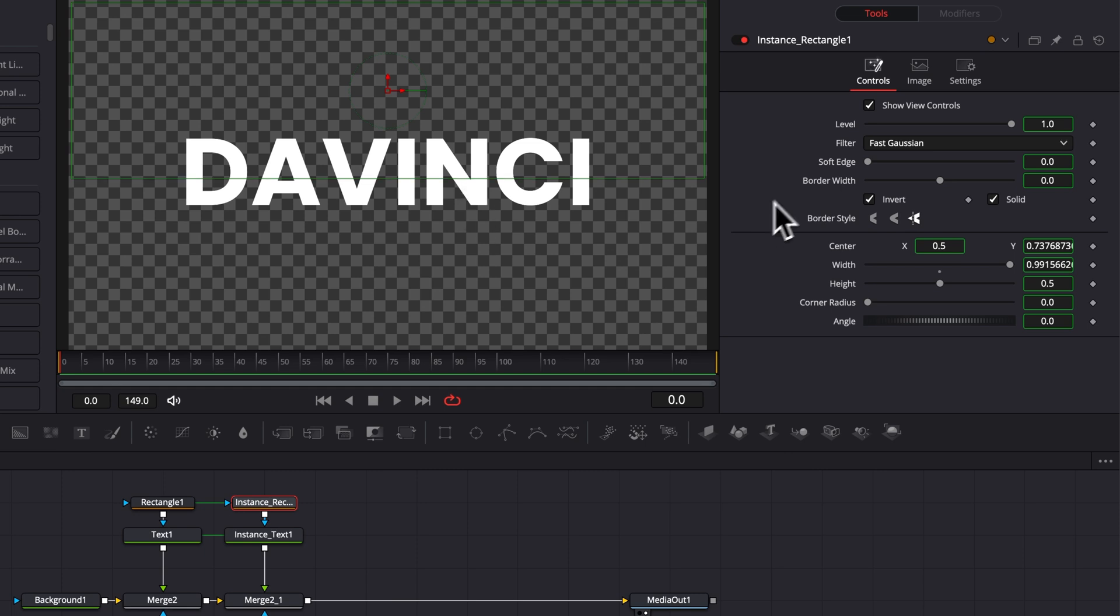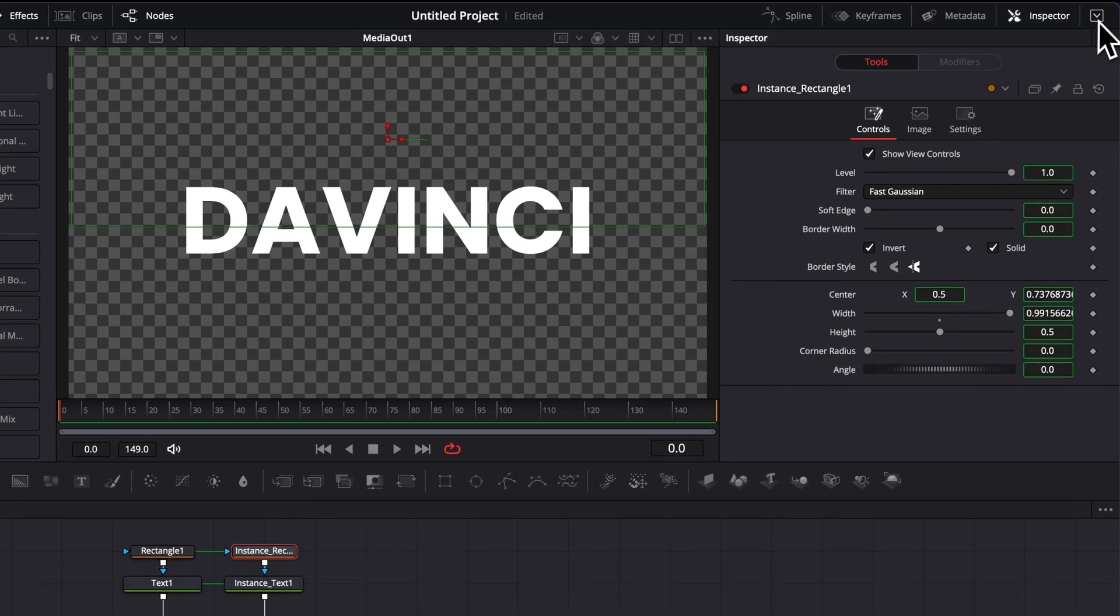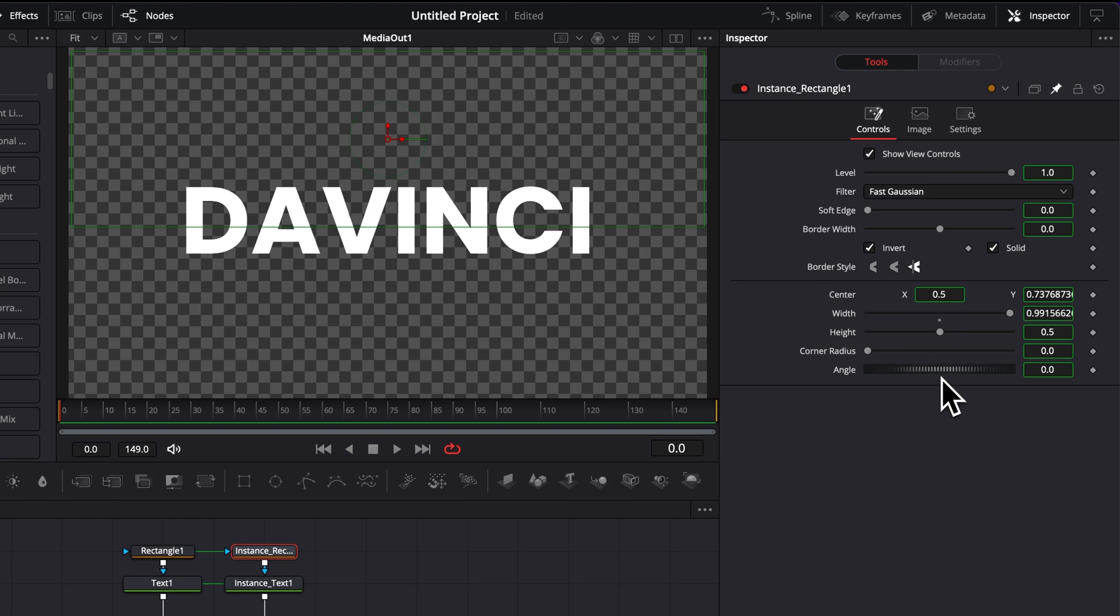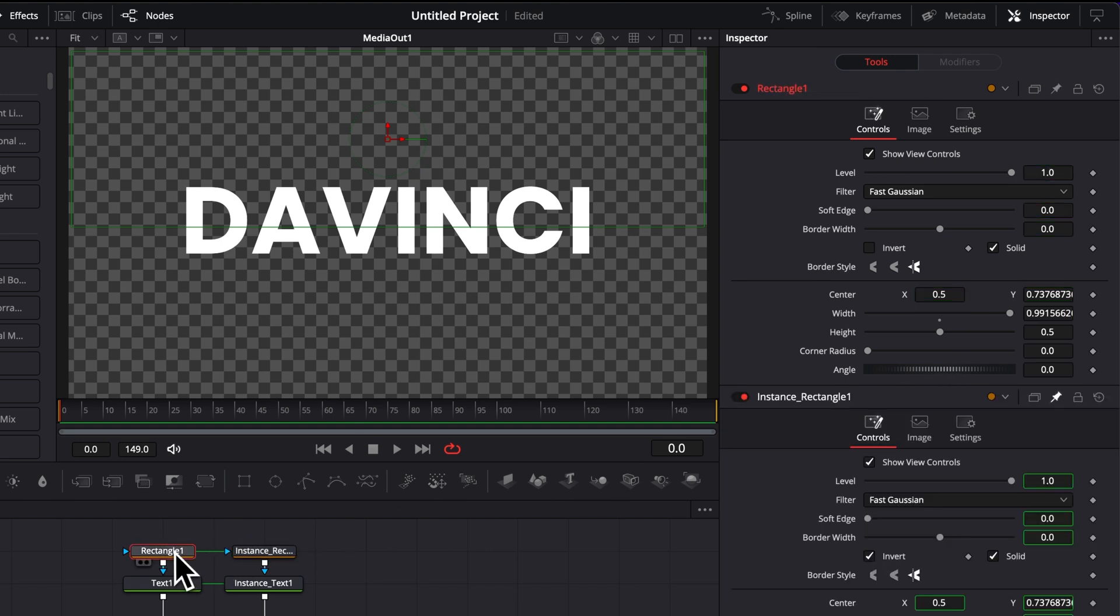Now lastly, I'm just gonna extend here my inspector so we can have more space right there. I'm gonna pin my instance rectangle here to the inspector so it stay always in the inspector even if I have another one selected like the rectangle one for example because I wanted to have both of them right there to be able to do an expression connection.